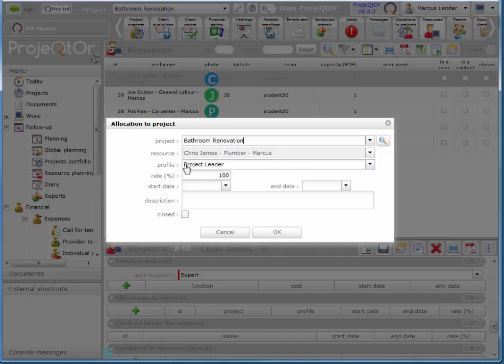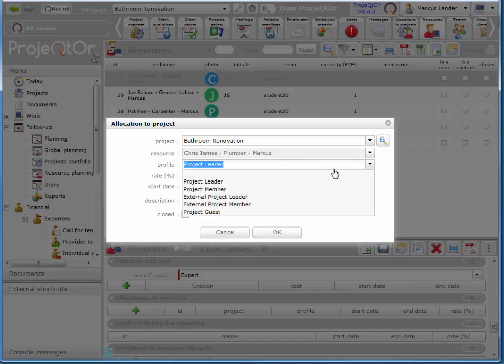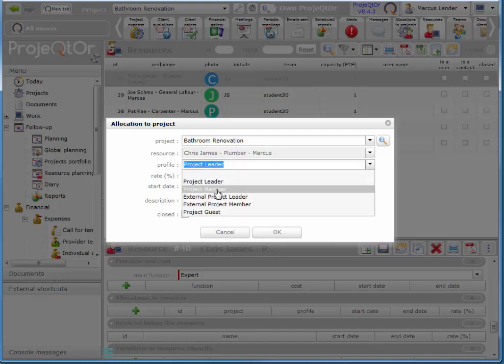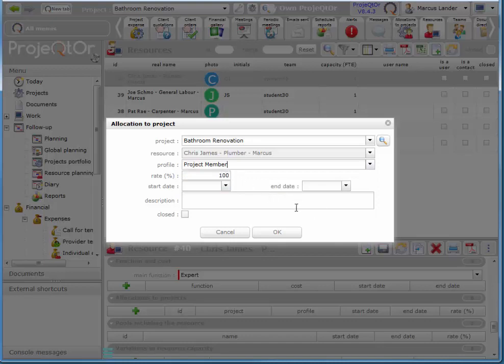And he is a project member. And again this list is also customizable. And his rate.